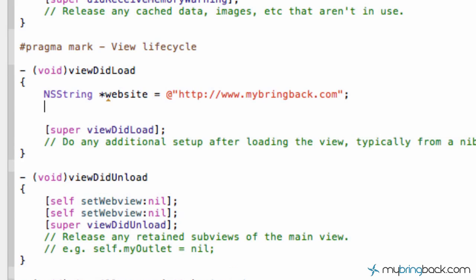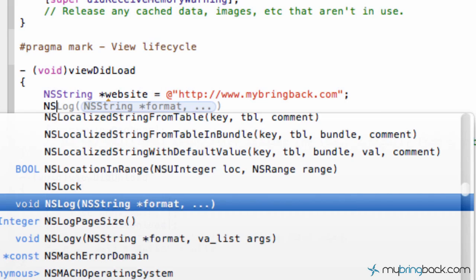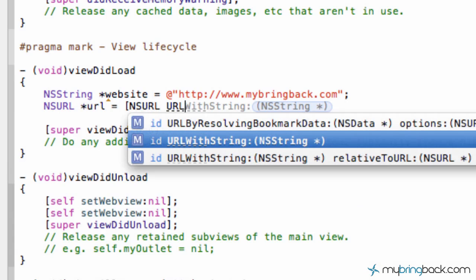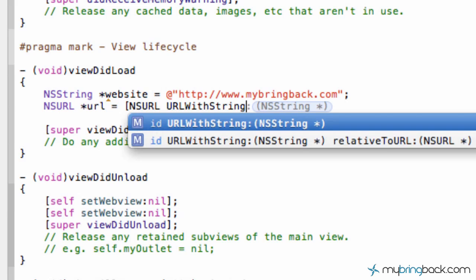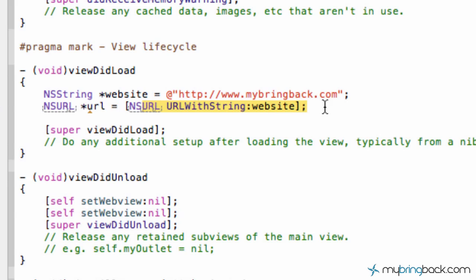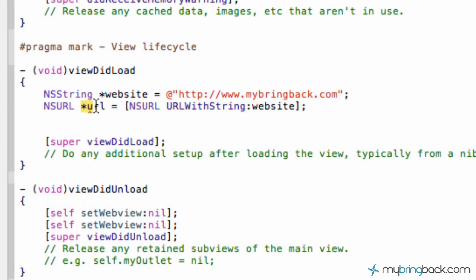Now the next line of code we're basically going to tell our application that this string here is a URL and that's what we want it to recognize. So we're going to go NSURL and we're just going to call this URL. We're going to set it equal to NSURL, URL with string and we're going to point it to our website string. So we're basically formatting this string up here as a URL. And then we've established a new variable as URL.